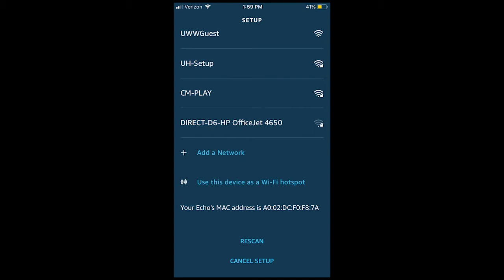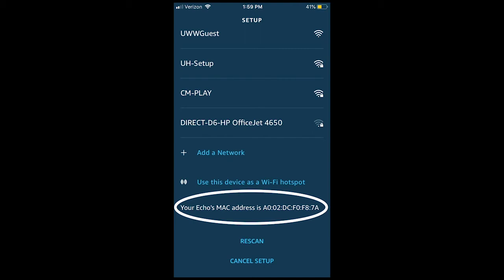It will ask you to set up a network. Near the bottom of the screen, the menu will list your Echo's MAC address.